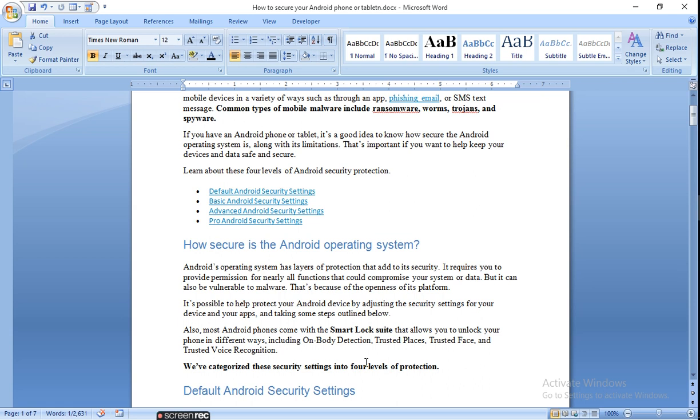Android phones come with a Smart Lock suite that allows you to unlock your phone in different ways including on-body detection, trusted places, trusted spaces, and trusted voice recognition. We categorize these security settings into four levels.